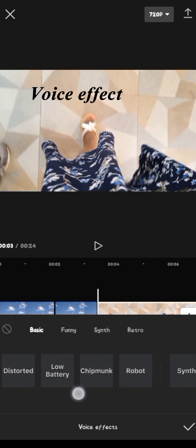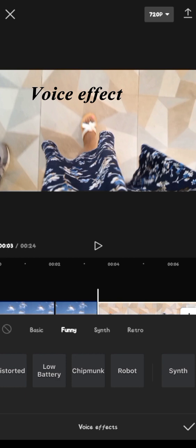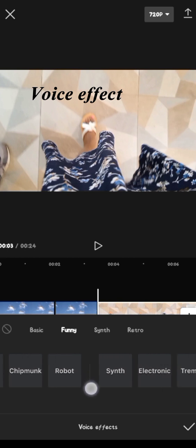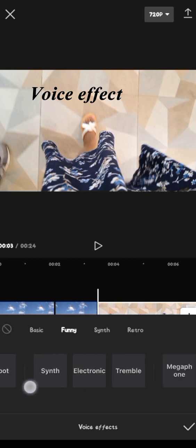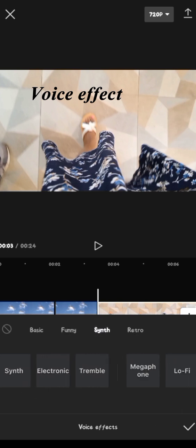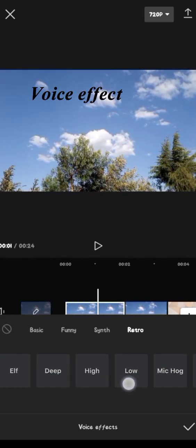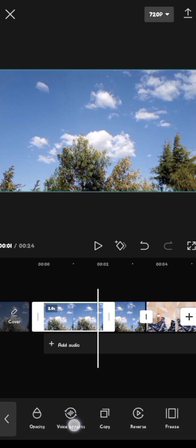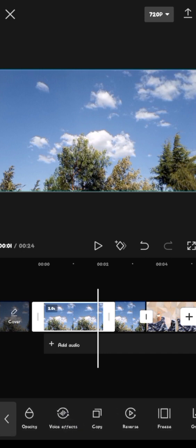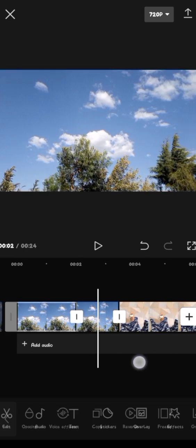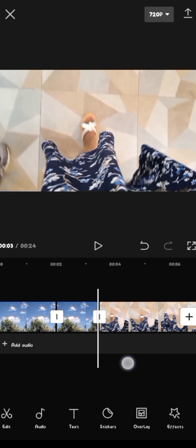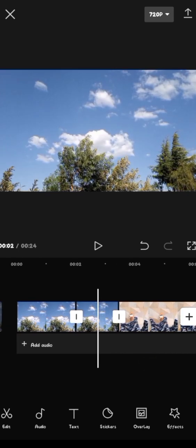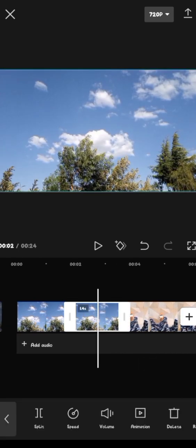So here I have just clicked on voice effects. As you can see, there are all these low battery, chipmunk, robots, electronic, tremble, and all that. Simply put, it's just like maybe you're talking in a specific clip and you want maybe to add some funny effects like a chipmunk or something. That's what you do. So where were we?